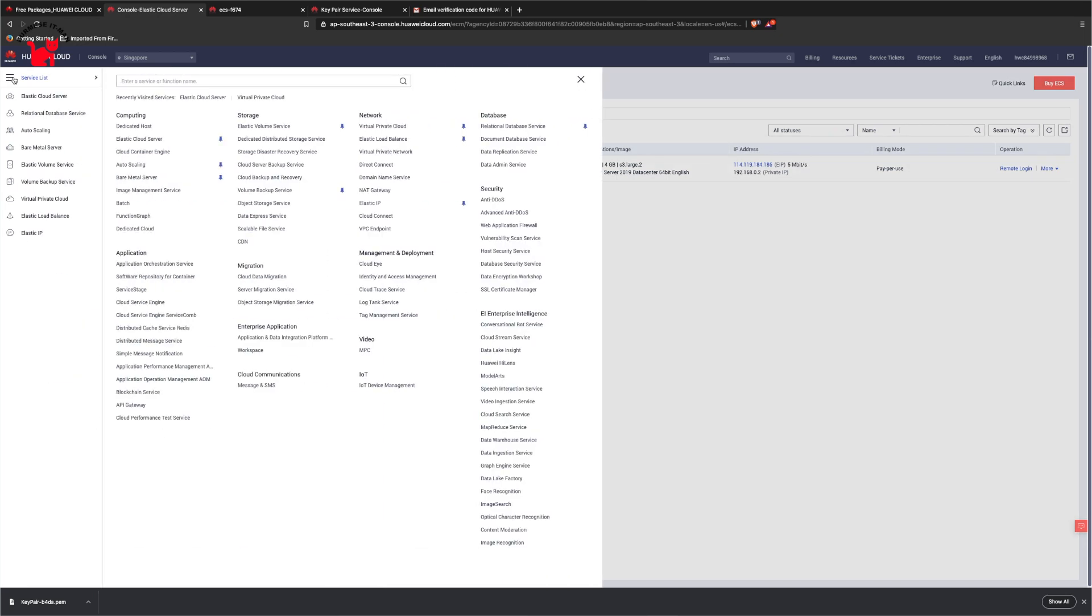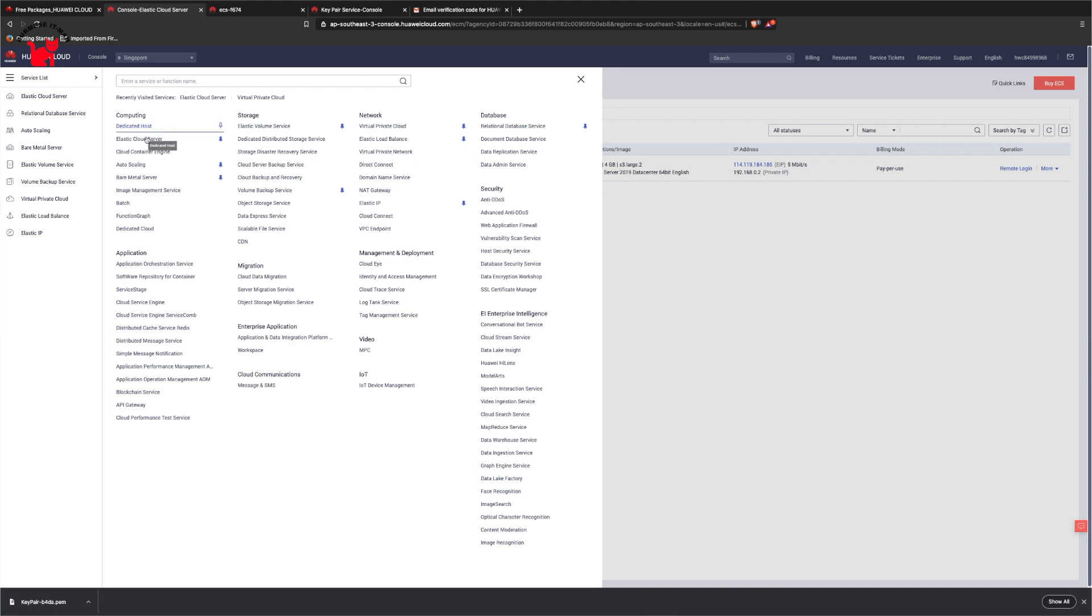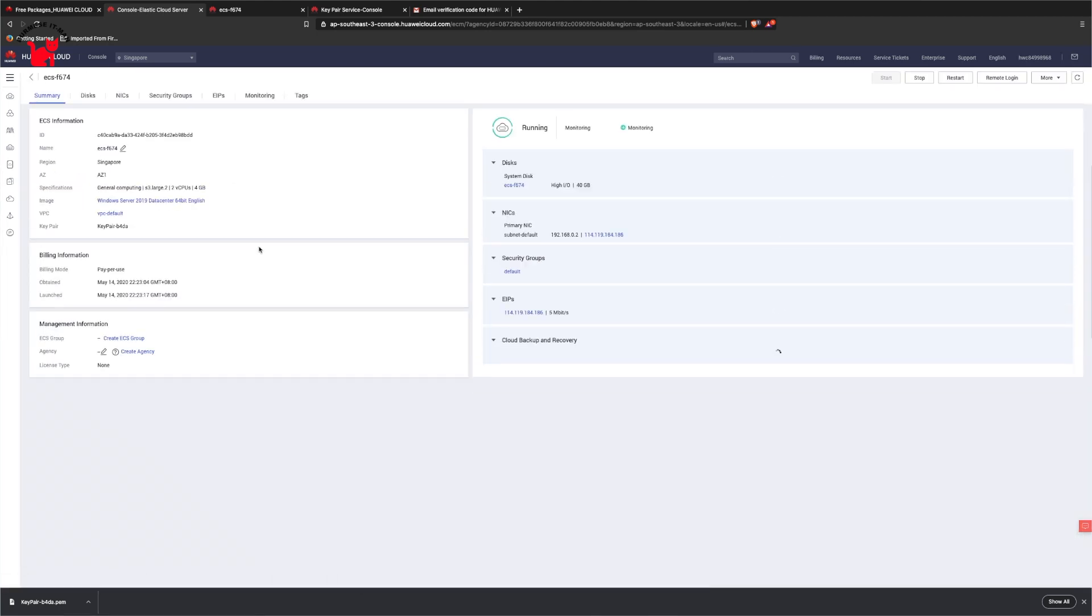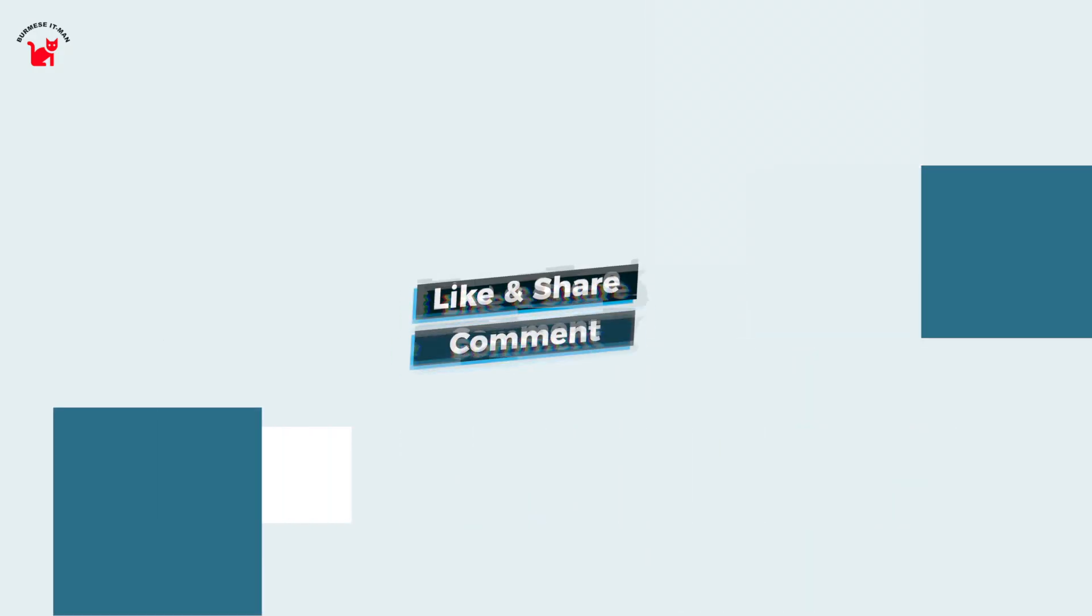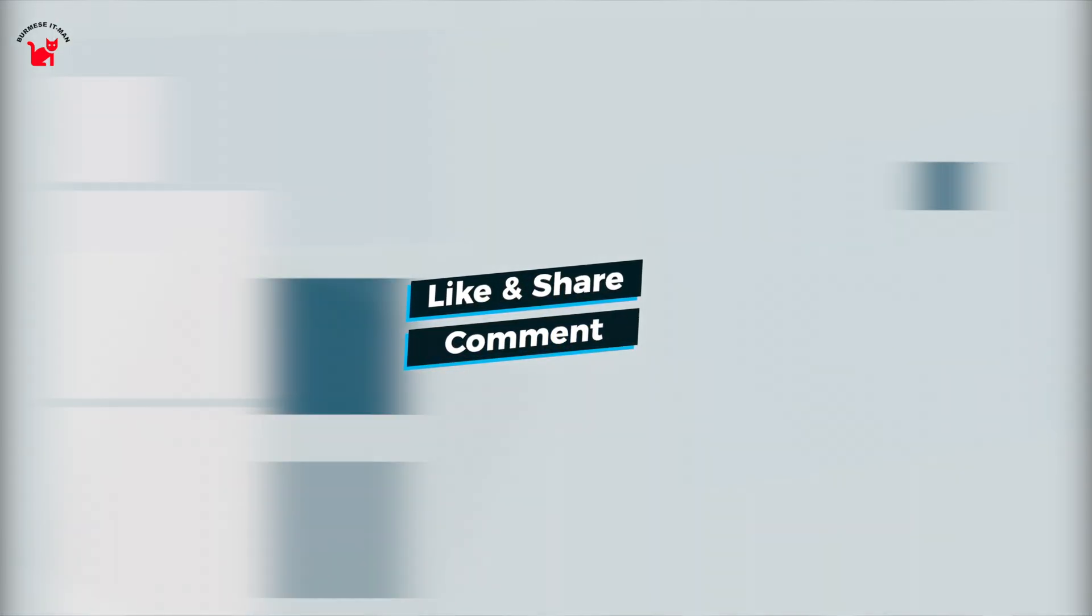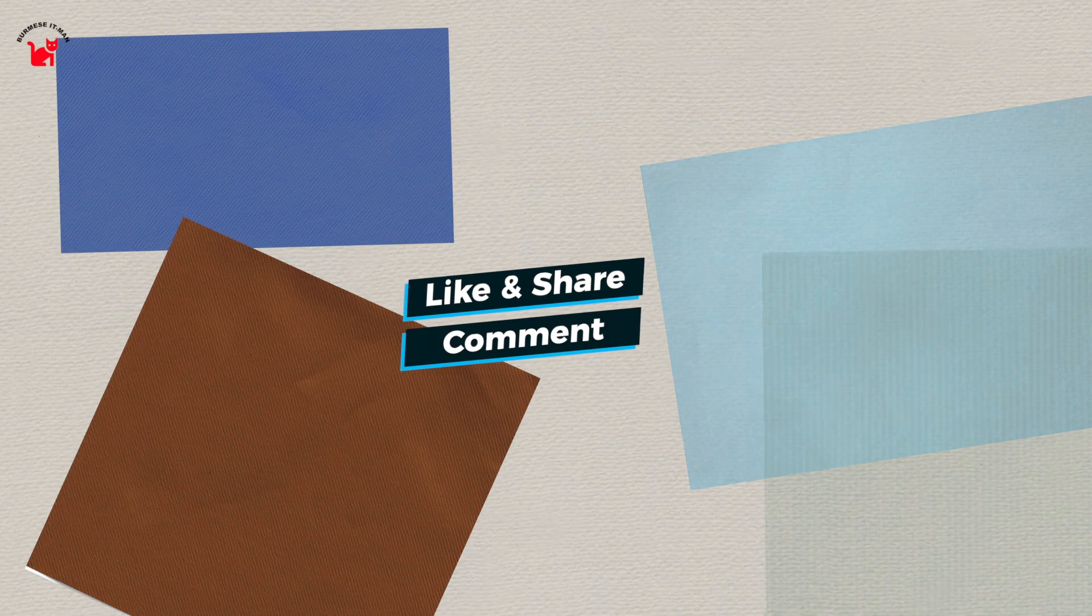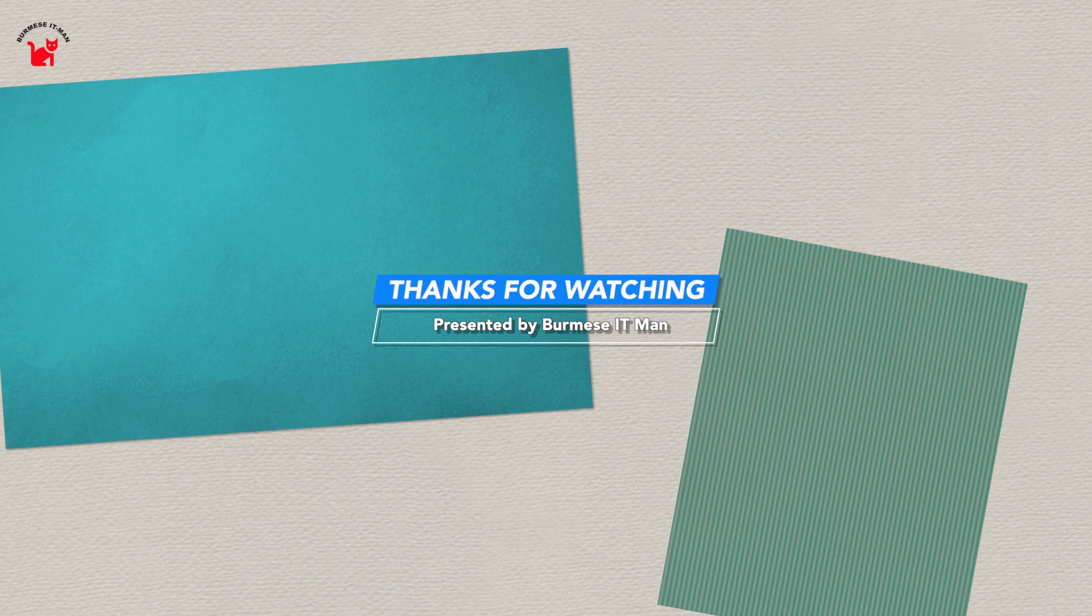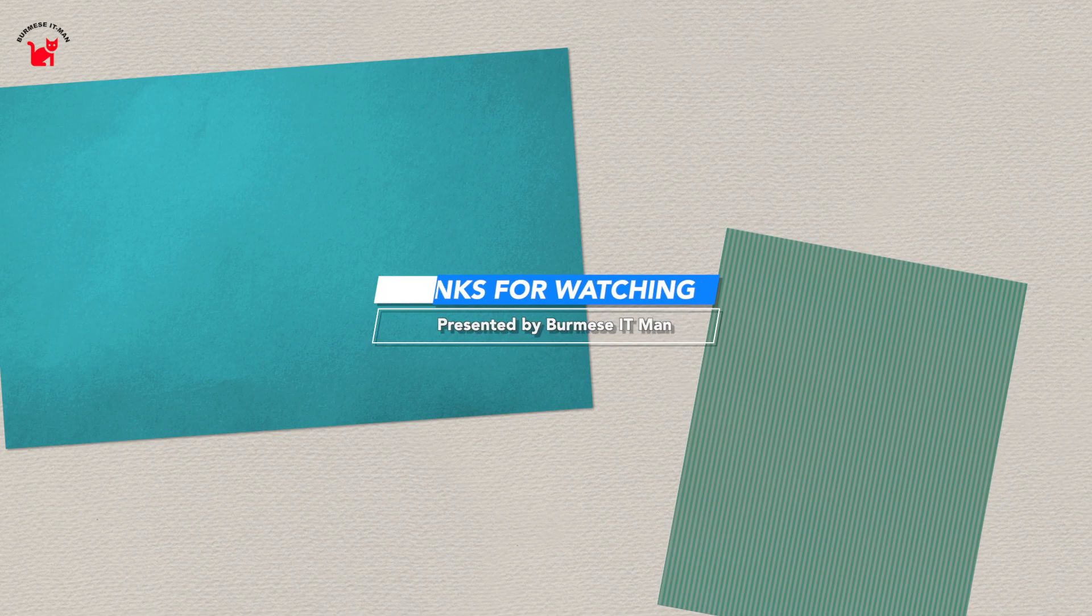We have a service list. In this service list, we have free services. If you have a cloud computer, you can download the solution. Thank you.